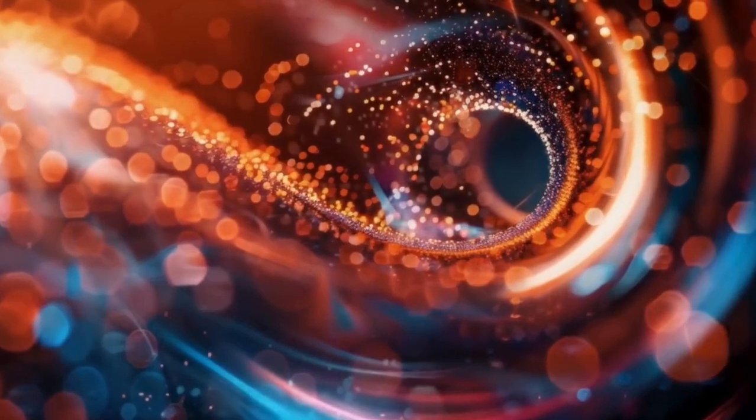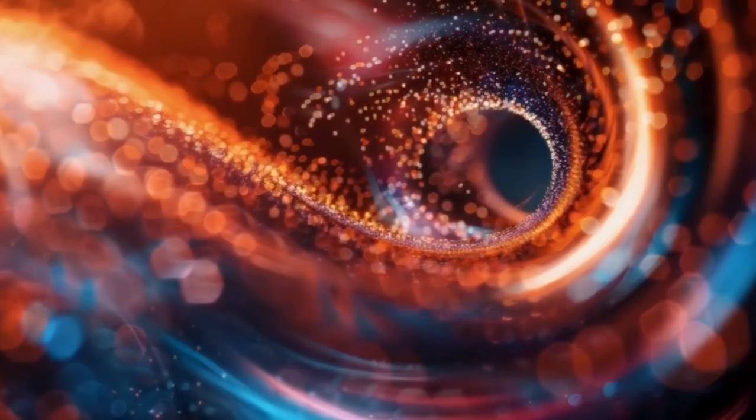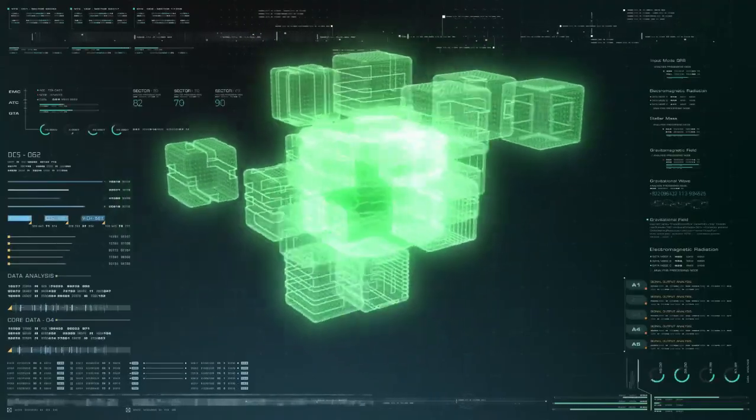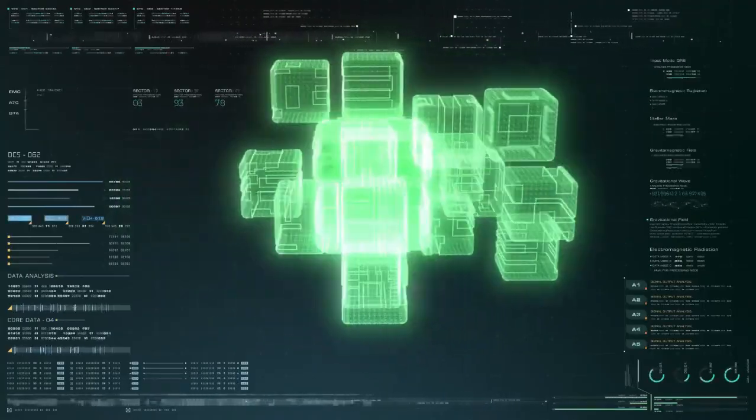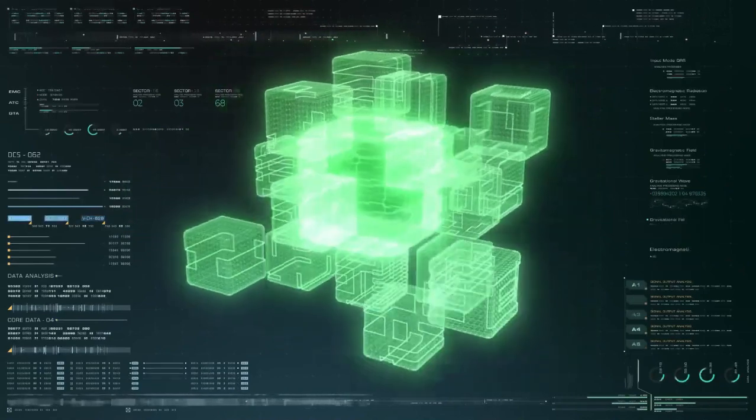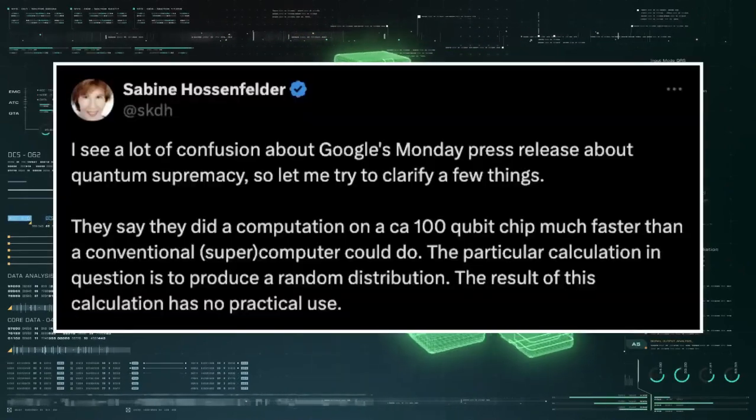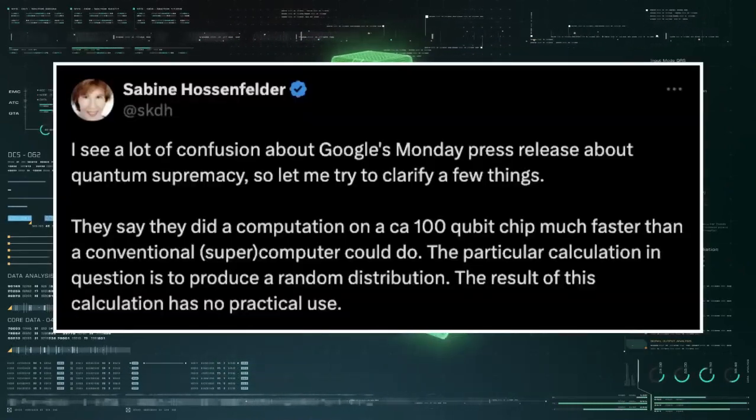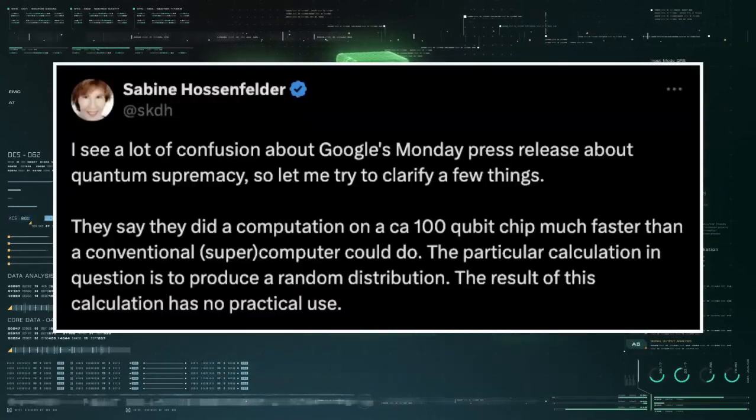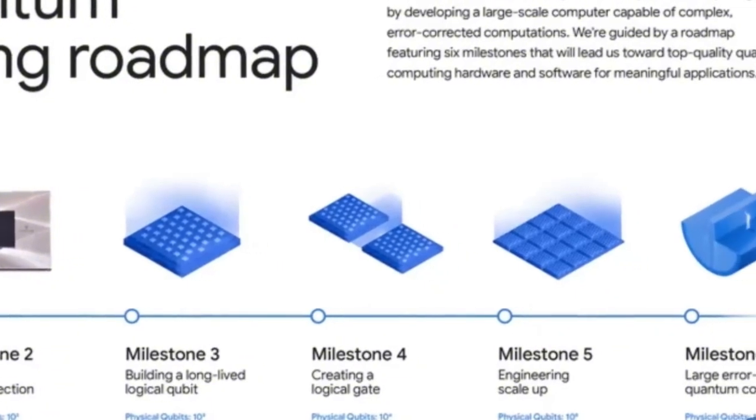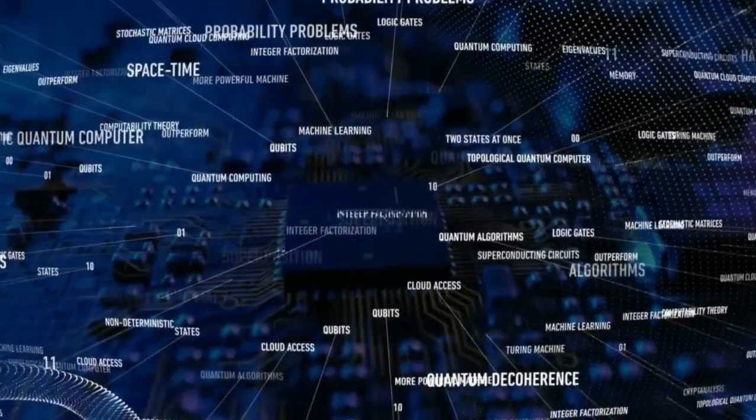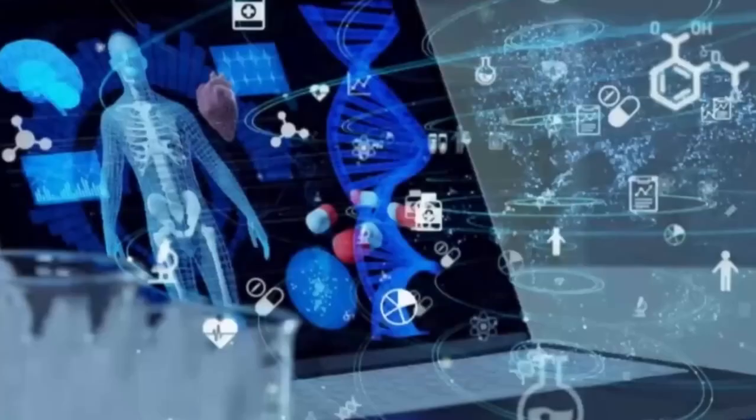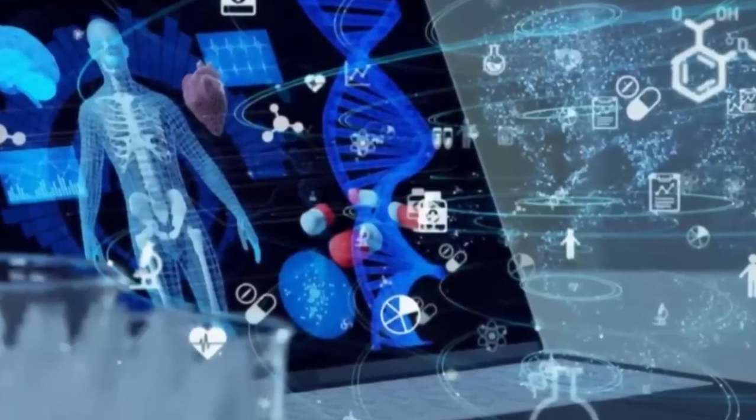When we get there, though, the possibilities are staggering. Faster drug discovery, breakthroughs in material science, ultra-secure encryption, and solutions to problems we can't even imagine yet. Willow is progress, and progress is worth celebrating.